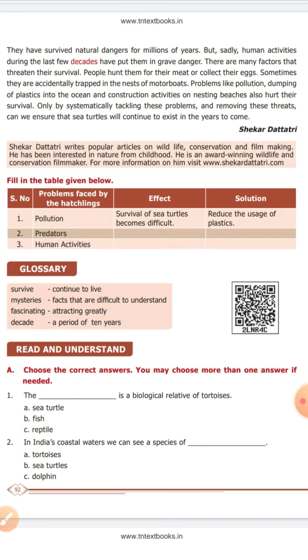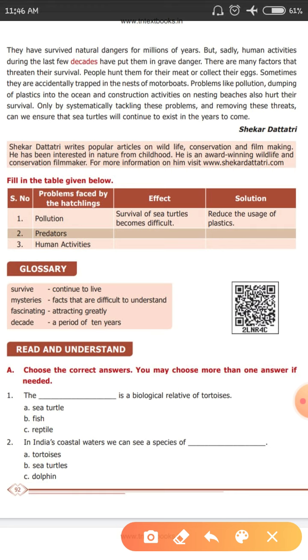First question. The dash is a biological relative of tortoises. What is the answer? We all know it is sea turtle. Option A.